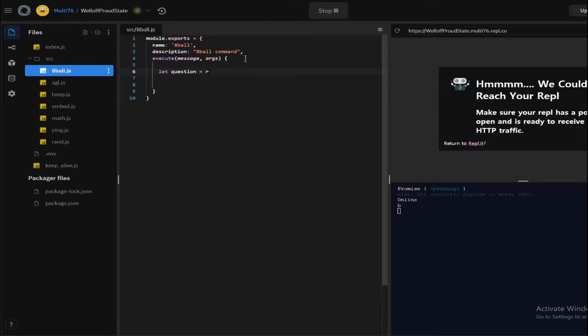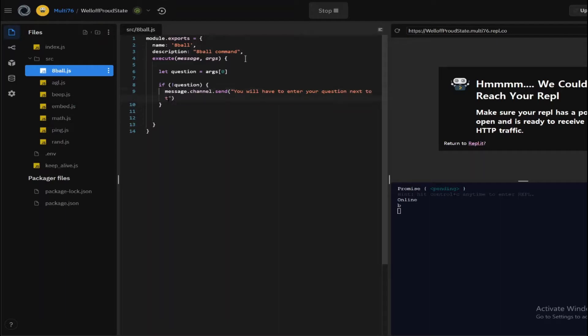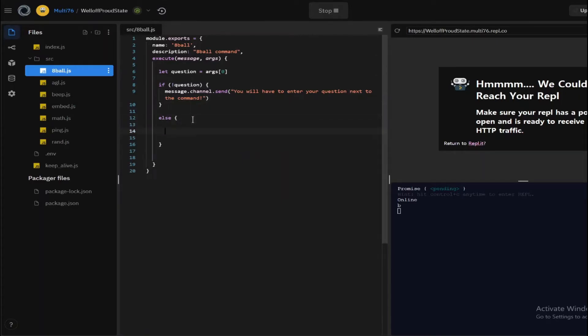So if the question itself is not given, then there's no point in giving the response. So if exclamation mark question, you will have to enter your question next to the command. And if the question is given, we'll do an else statement and start off.